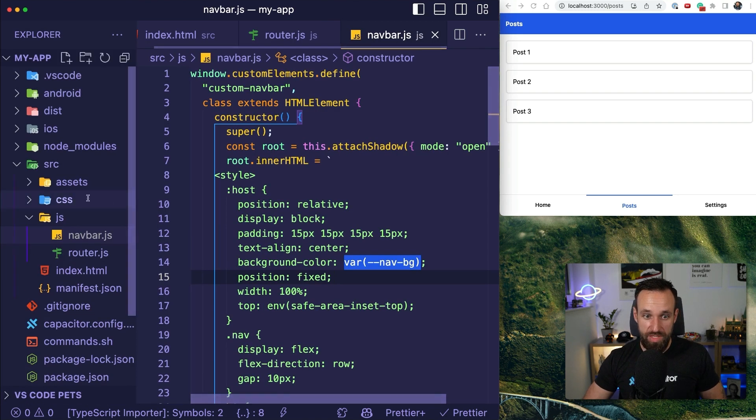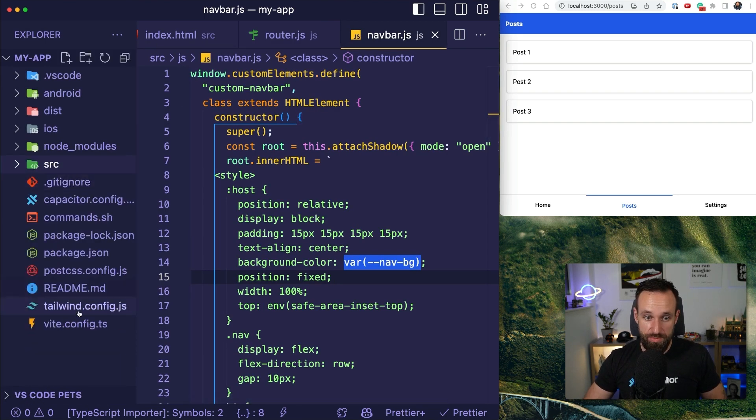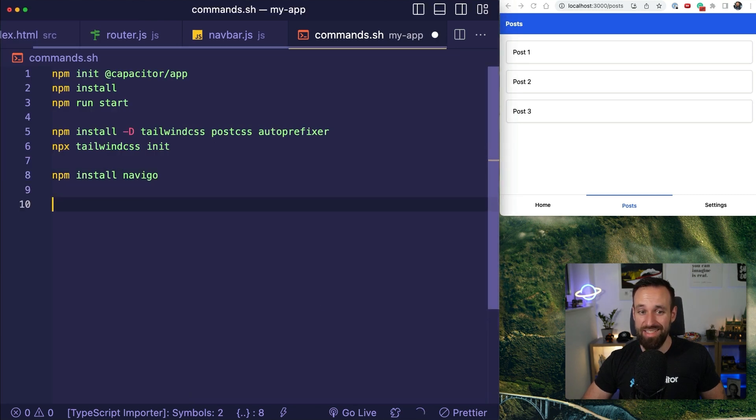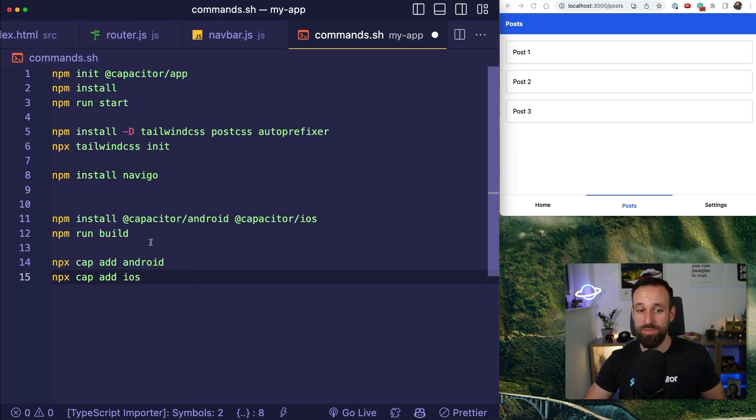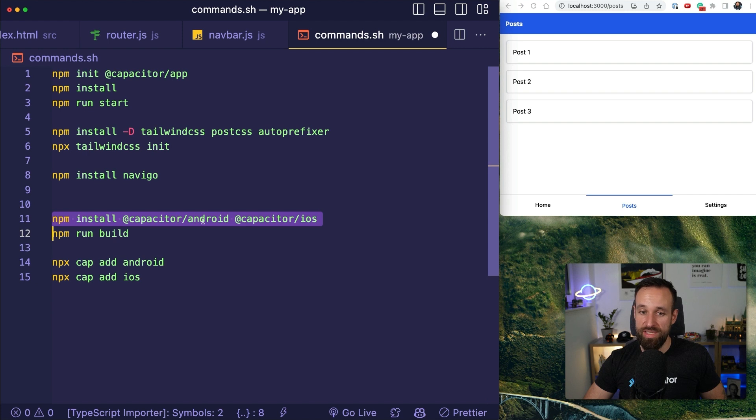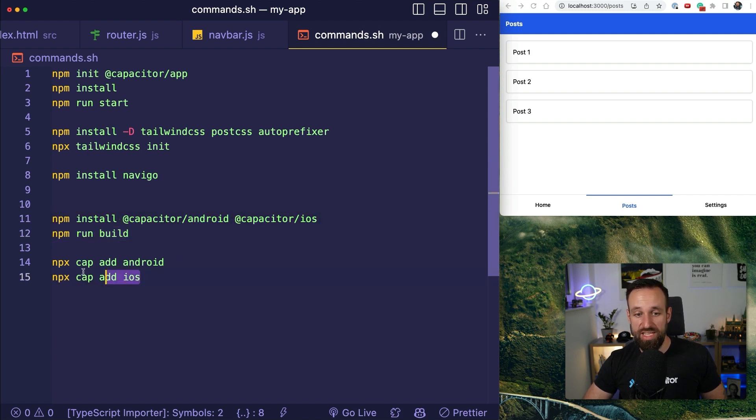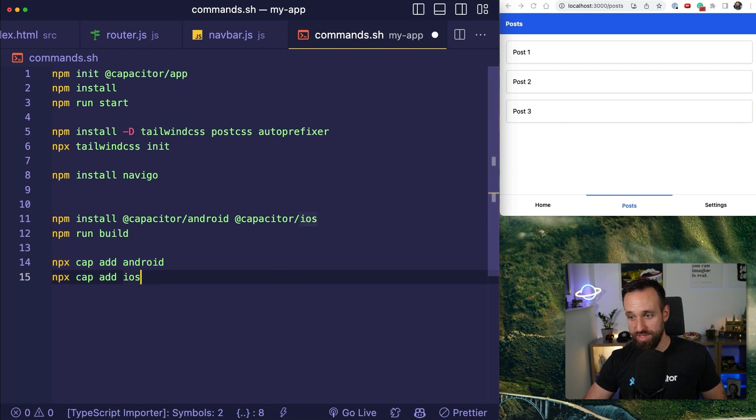So let's go back to my command sh file. So if you want to now add native platforms, you would go ahead and install capacitor Android and capacitor iOS. You would run a build from your project and then add the native platforms.